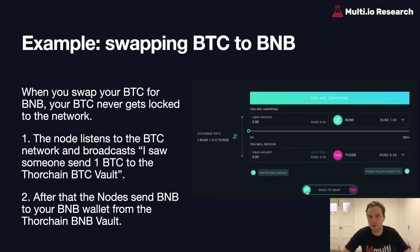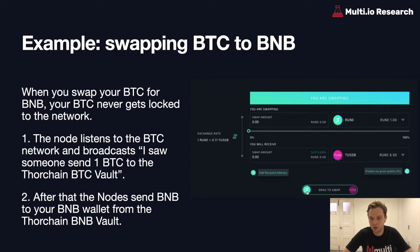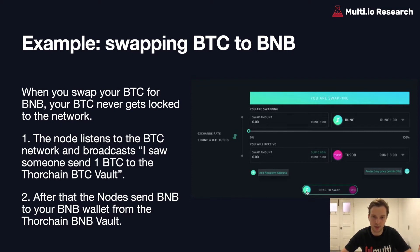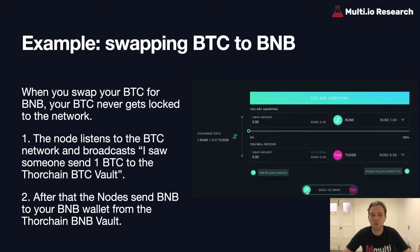For example, if you want to swap BTC to BNB, your BTC never gets locked to the network. The node simply listens to the Bitcoin network and broadcasts that it saw someone send one BTC to the ThorChain BTC vault — the vault being essentially the wallet where the liquidity pool is held. After that, the nodes send BNB to your BNB wallet from the ThorChain BNB vault.